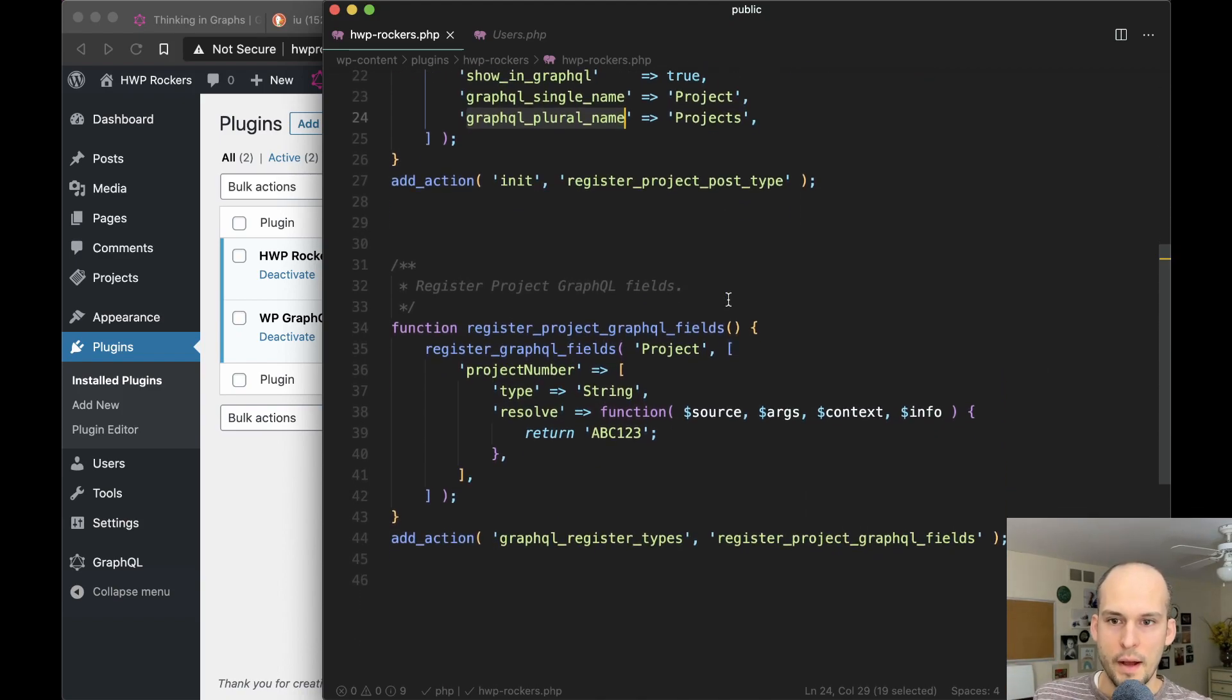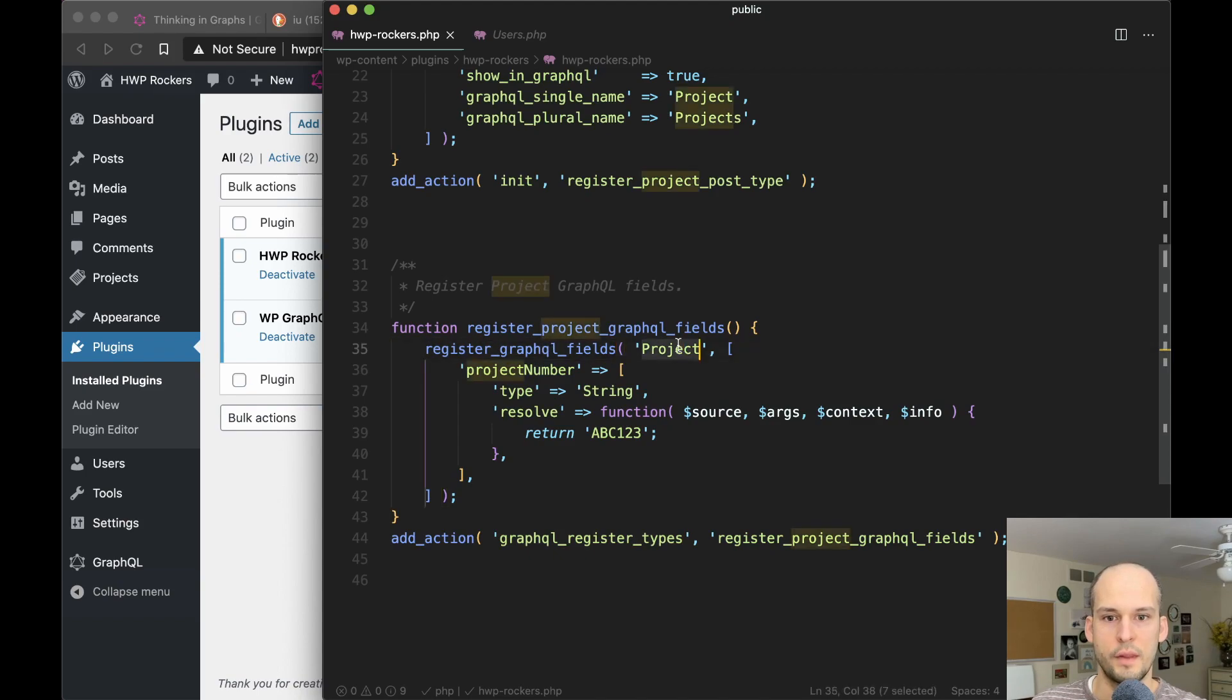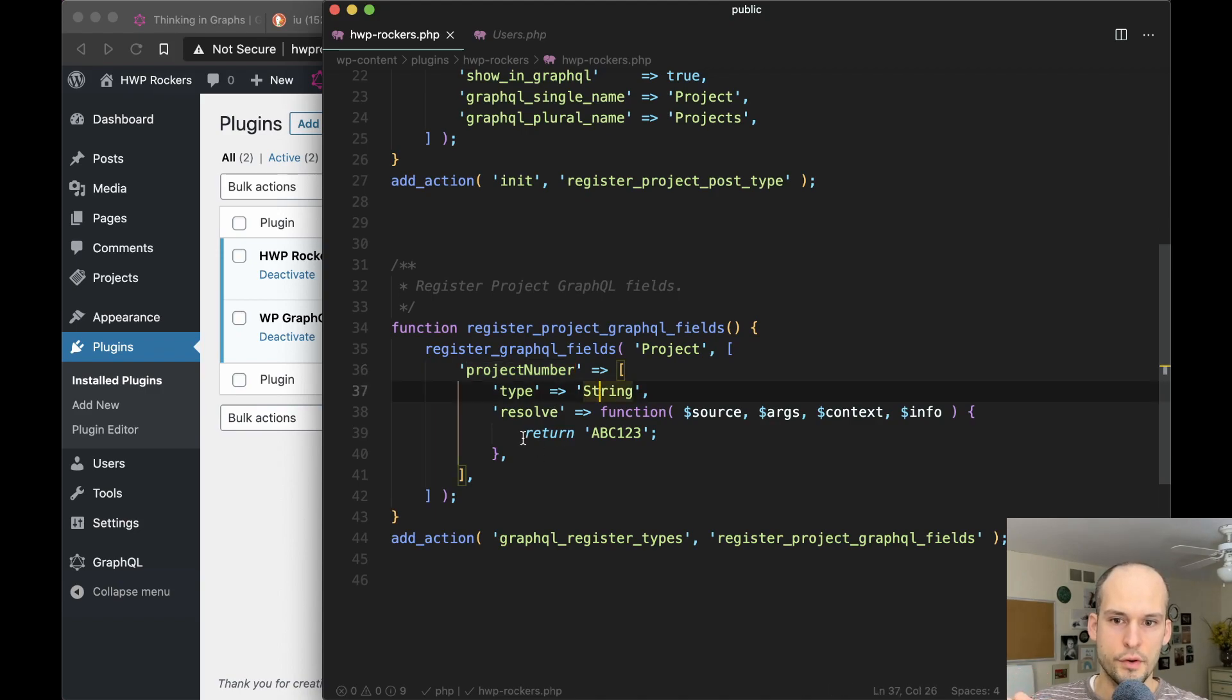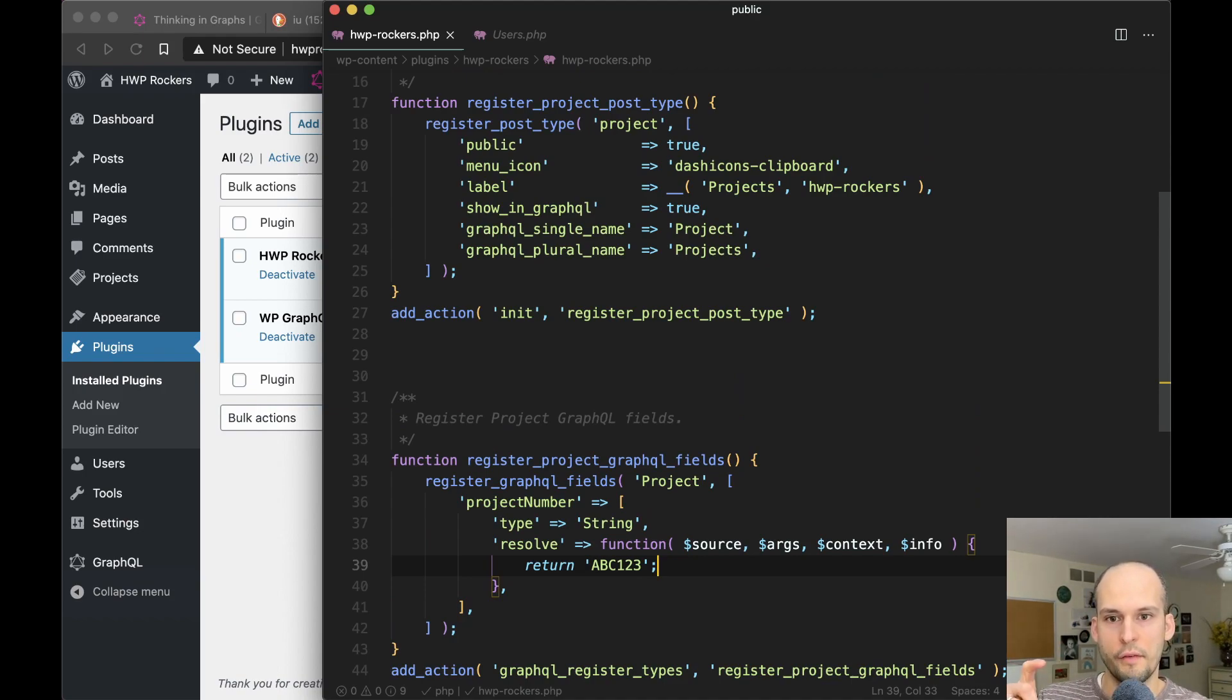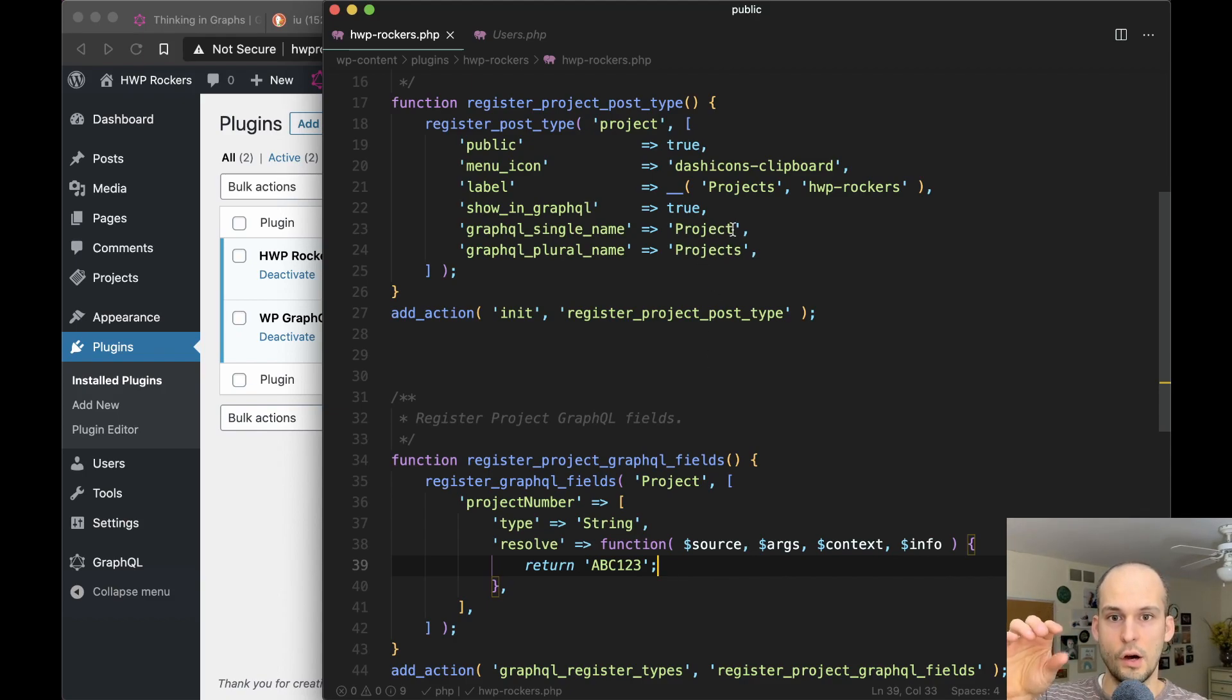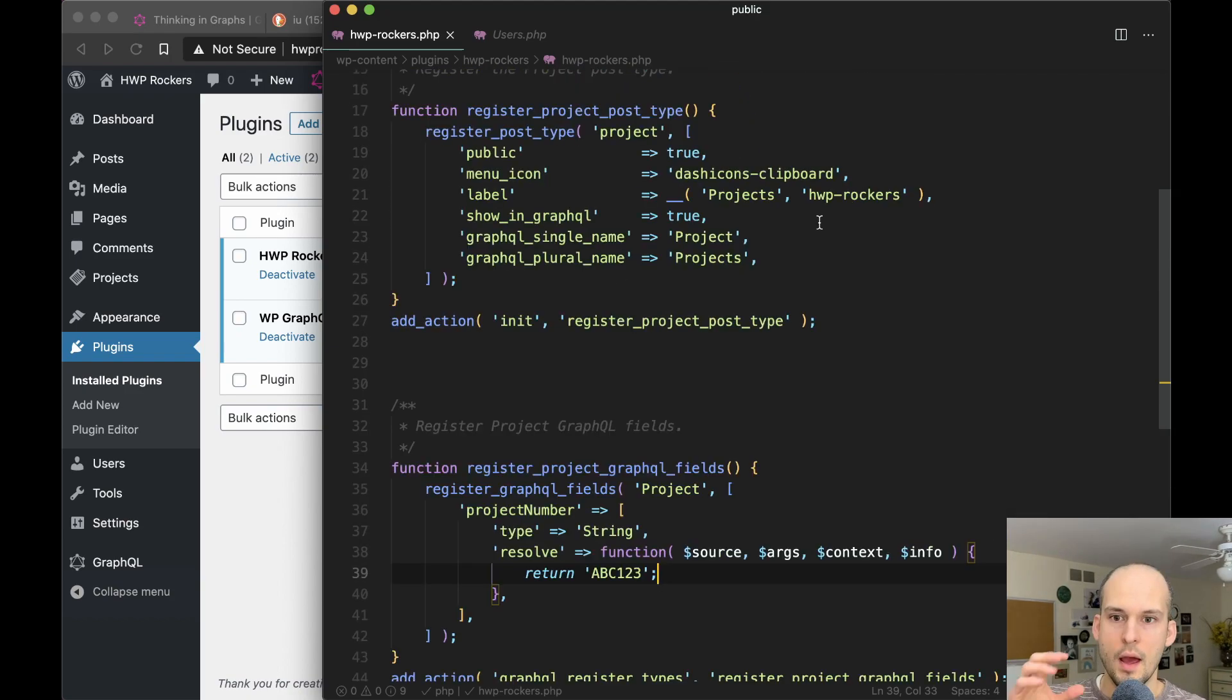And then I'm defining the single name and then the plural name that it should use in the GraphQL schema. And then beyond that, I'm registering one field. So I'm hooking into GraphQL register types and calling register GraphQL fields. And I'm saying for the project type, add one additional field called project number. And then we're defining that that is a string and we're returning ABC one, two, three. So the reason I'm doing these two things is to show that after I've added some things to my GraphQL schema, I'm able to load that up in GraphQL Voyager and then see my changes.